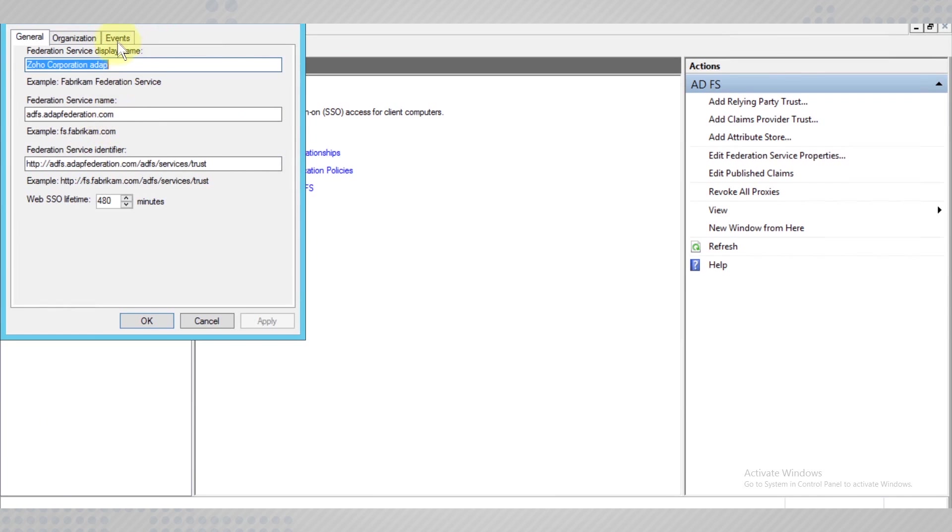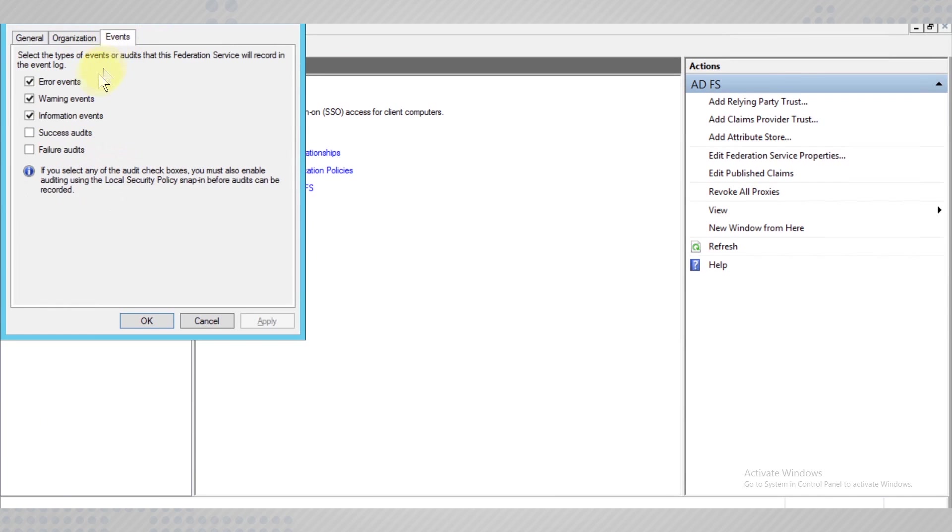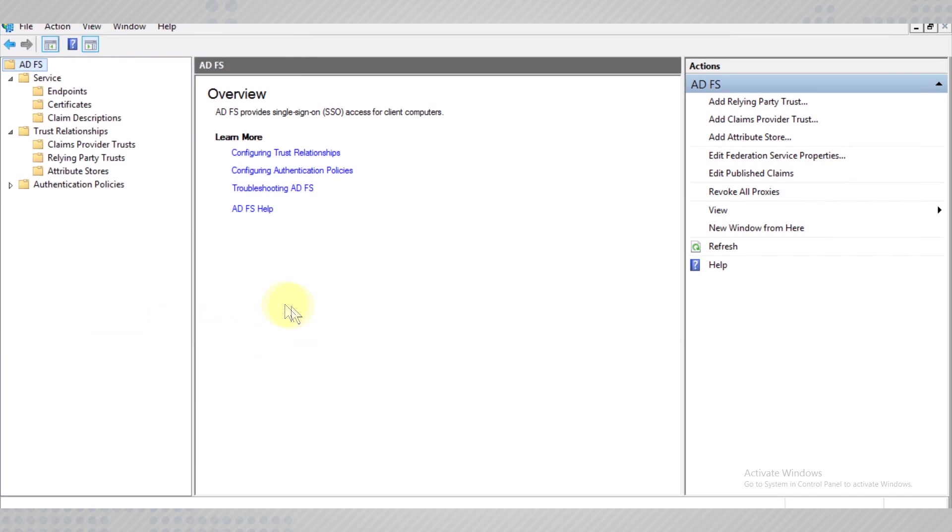Under the Events tab, select both success and failure audit. Apply the changes and save them.